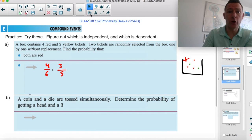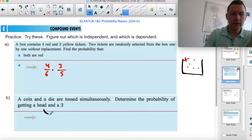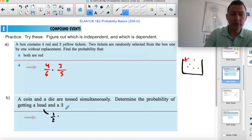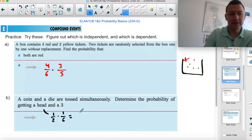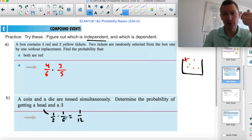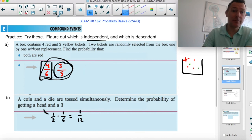A coin and a die are tossed simultaneously. Determine the probability of heads and three. The probability of heads is one-half and there's only one three out of six, so this is one-half times one-sixth, which gives one-twelfth. This is independent because the coin doesn't care what the die is doing, and the die doesn't care what the coin is doing. The previous marble example was dependent because that first pull affected the second one.